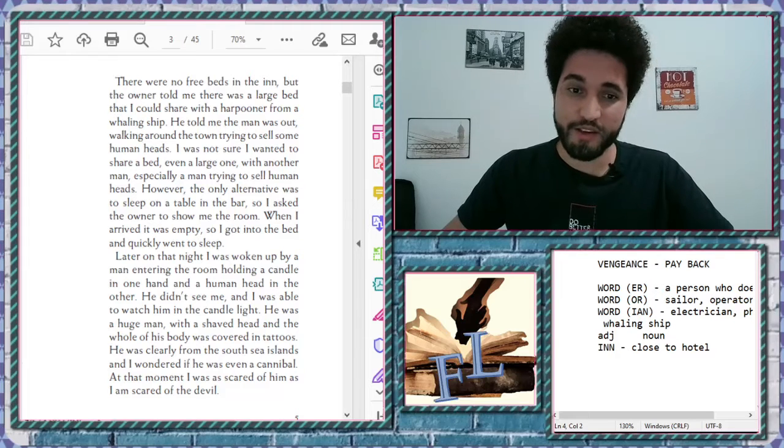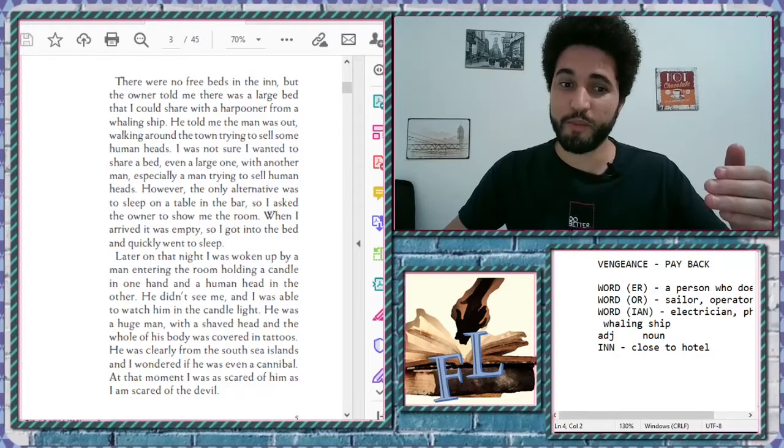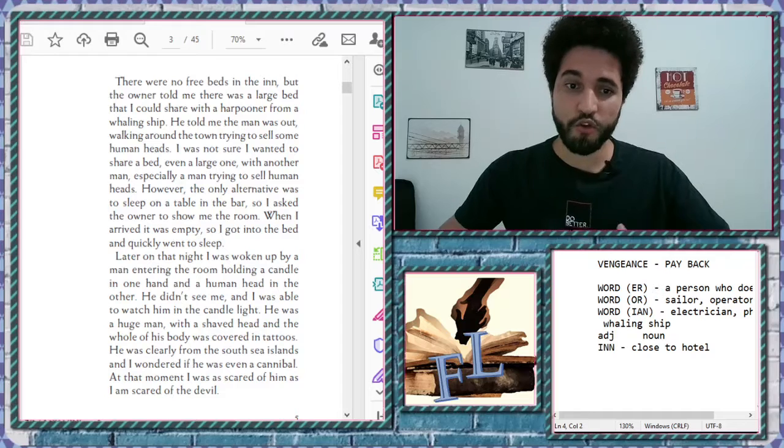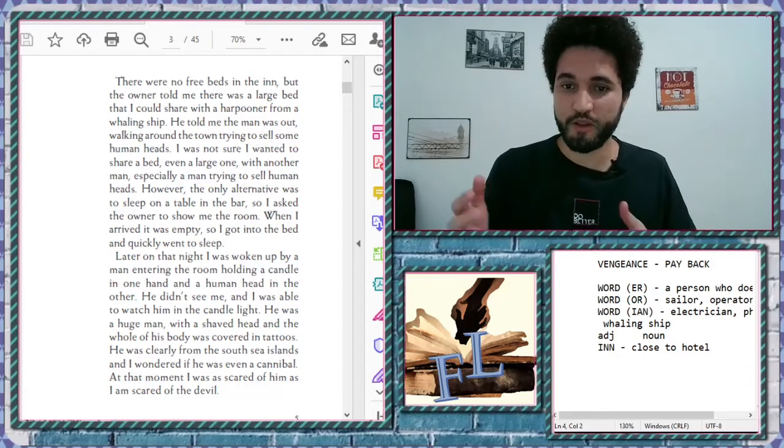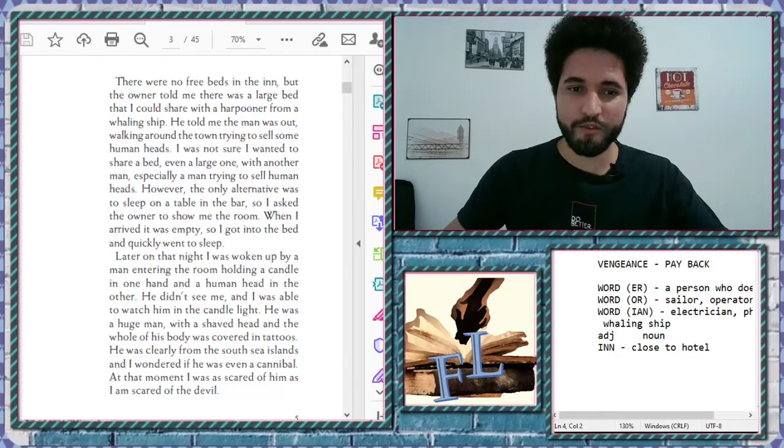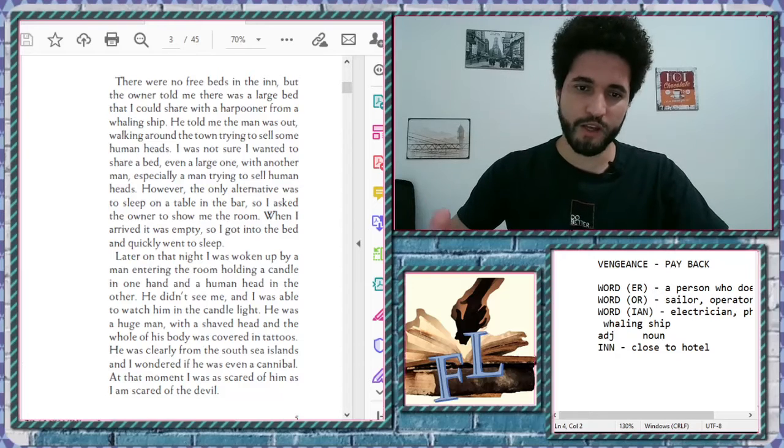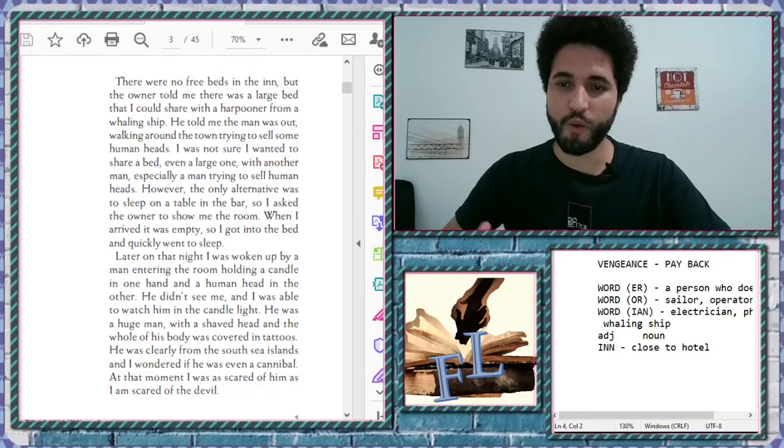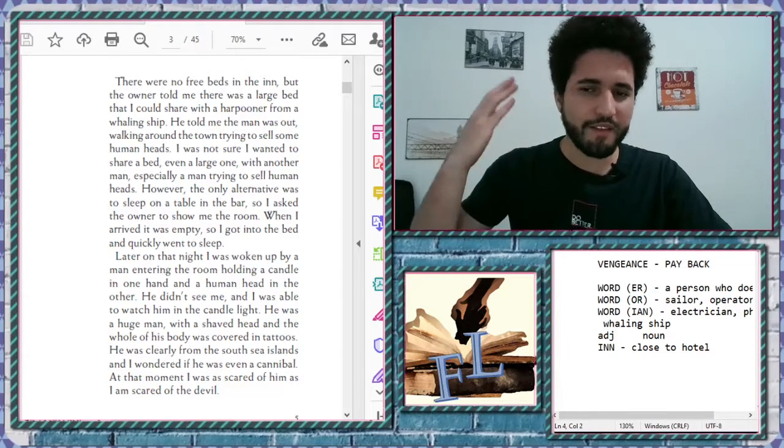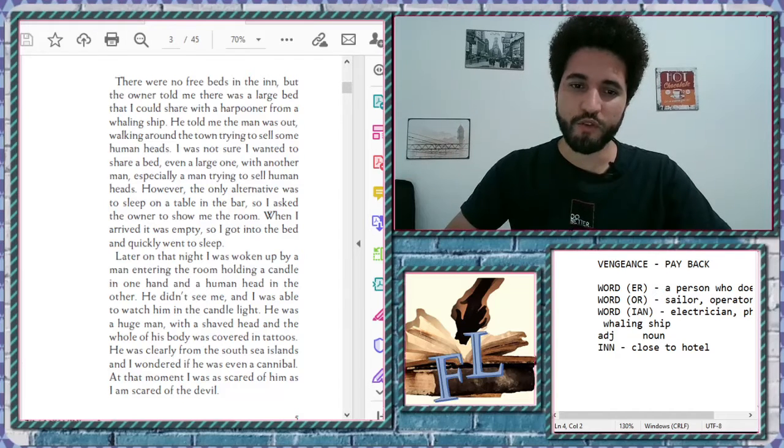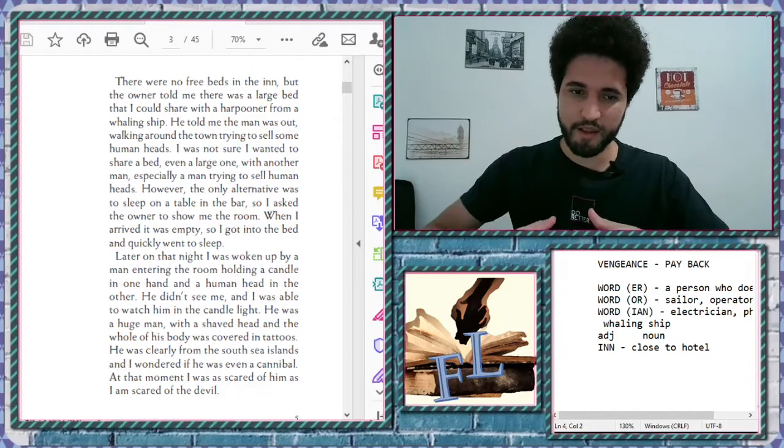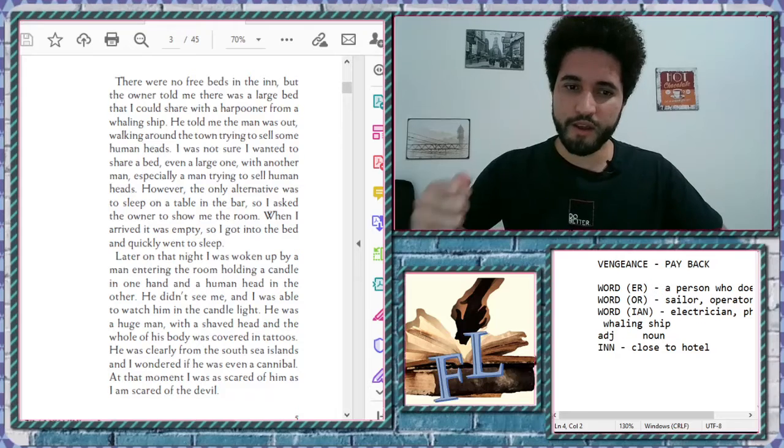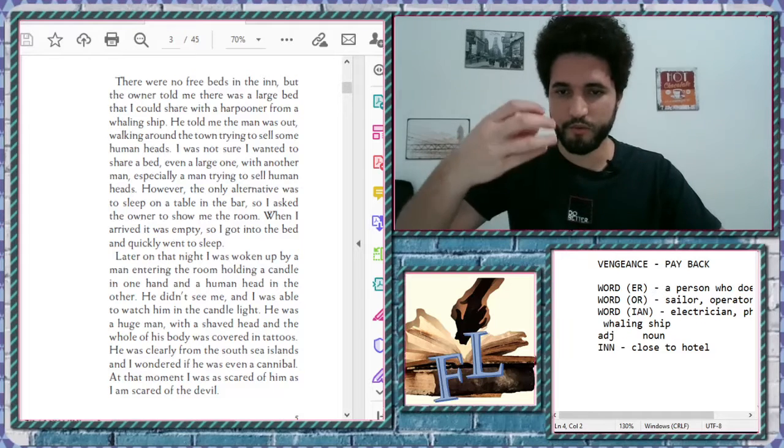However, the only alternative was to sleep on a table in the bar. So, I asked the owner to show me the room. When I arrived, it was empty. So, I got into the bed and quickly went to sleep. Later, on that night, I was woken up by a man entering the room, holding a candle.